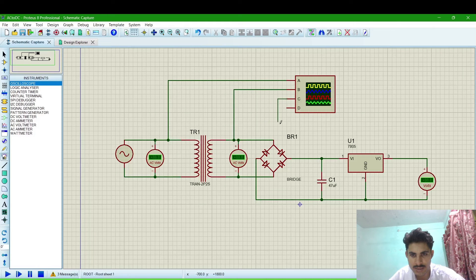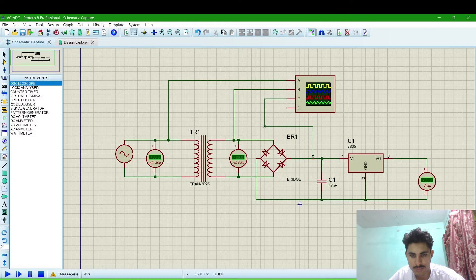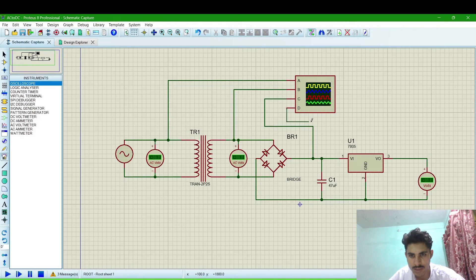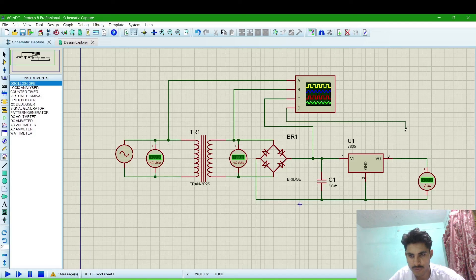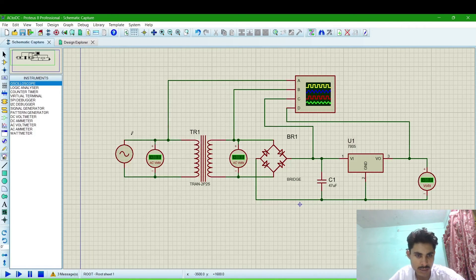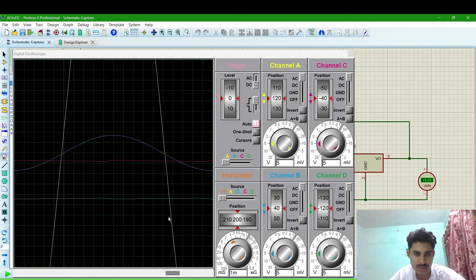And DC is for this is before regulating. Red one is for before regulating and green one is for after regulating.